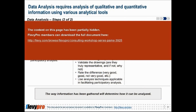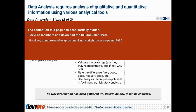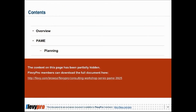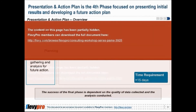Presentation and Action Plan is the fourth phase of PAME. This phase focuses on presenting initial results and developing a future action plan. It is in this final phase wherein the correctness of phase 2 and phase 3 is most emphasized. The success of the final phase is dependent on the quality of data collected and the analysis conducted.